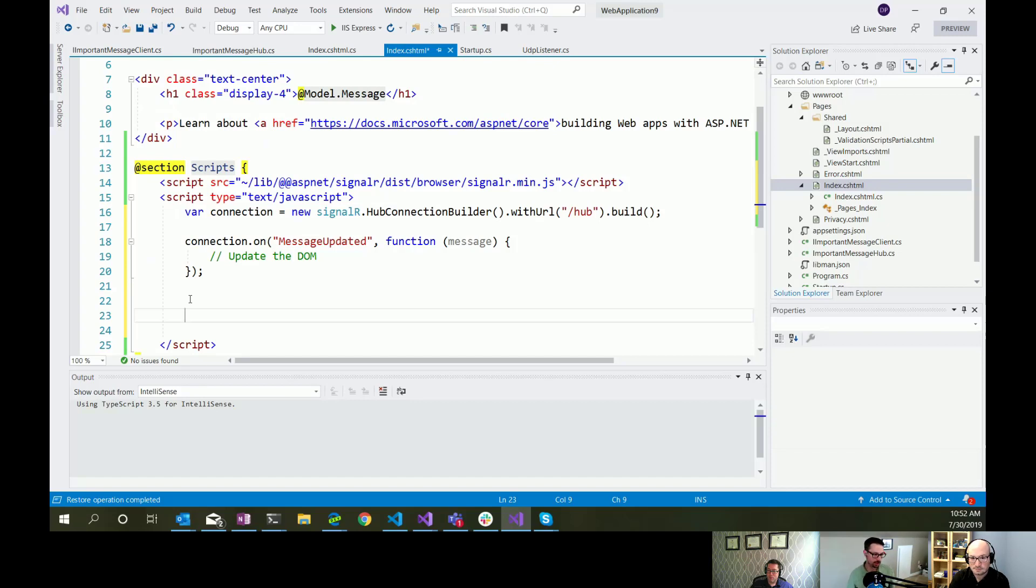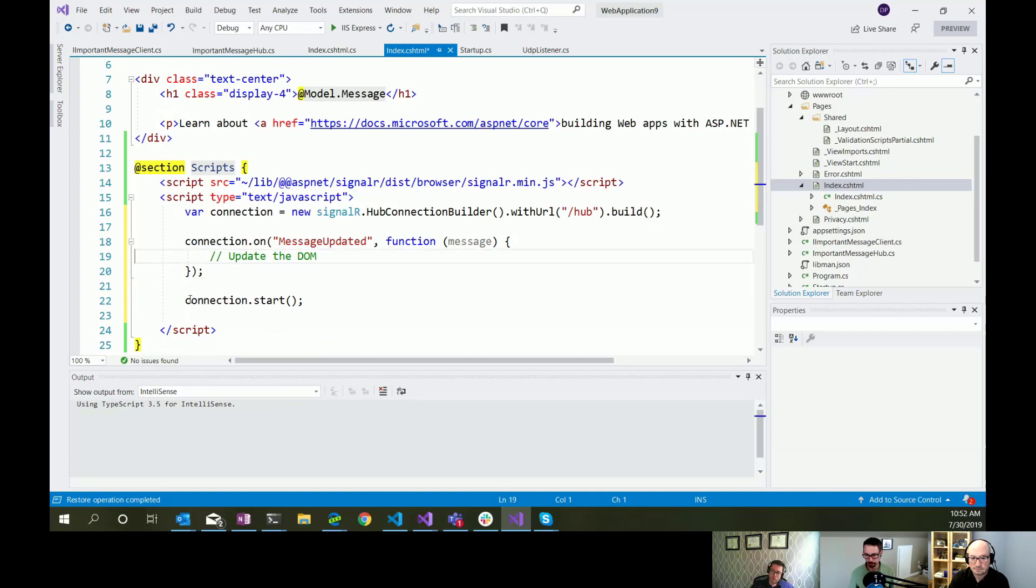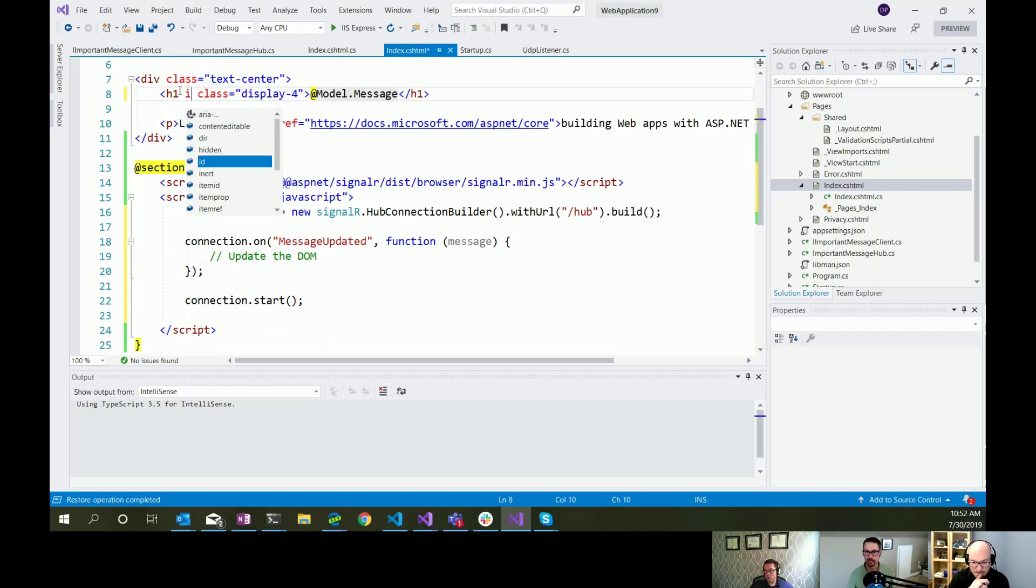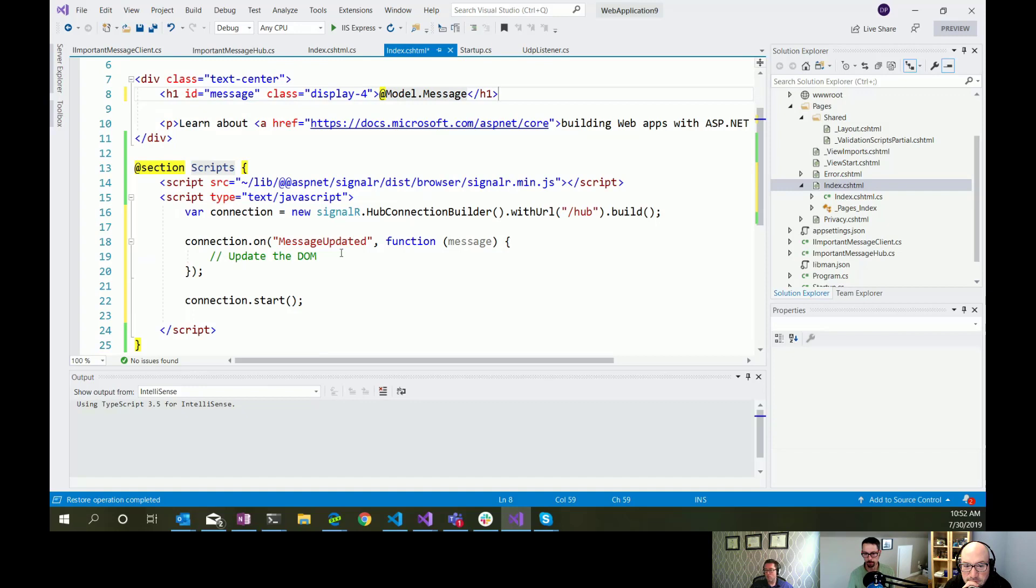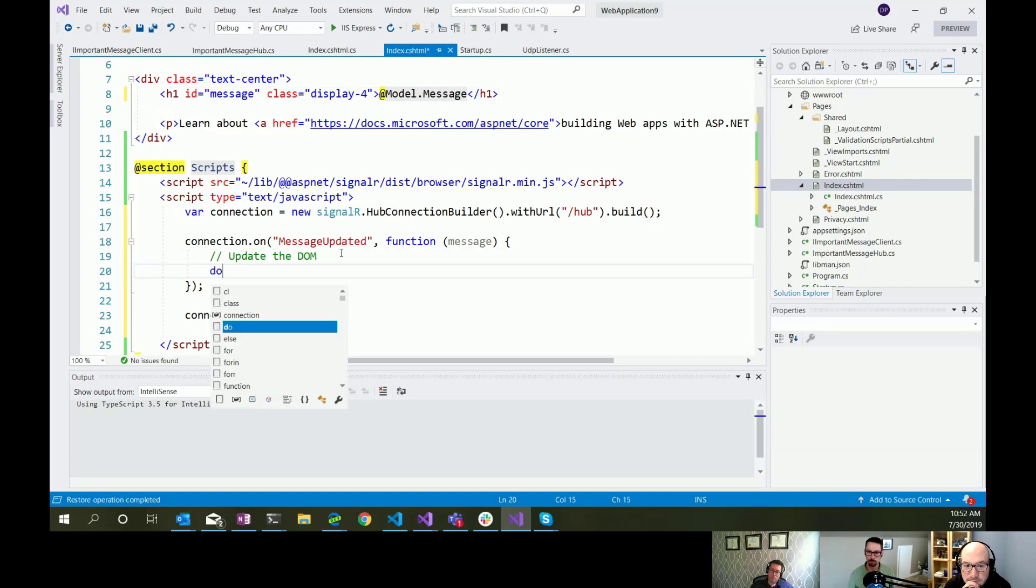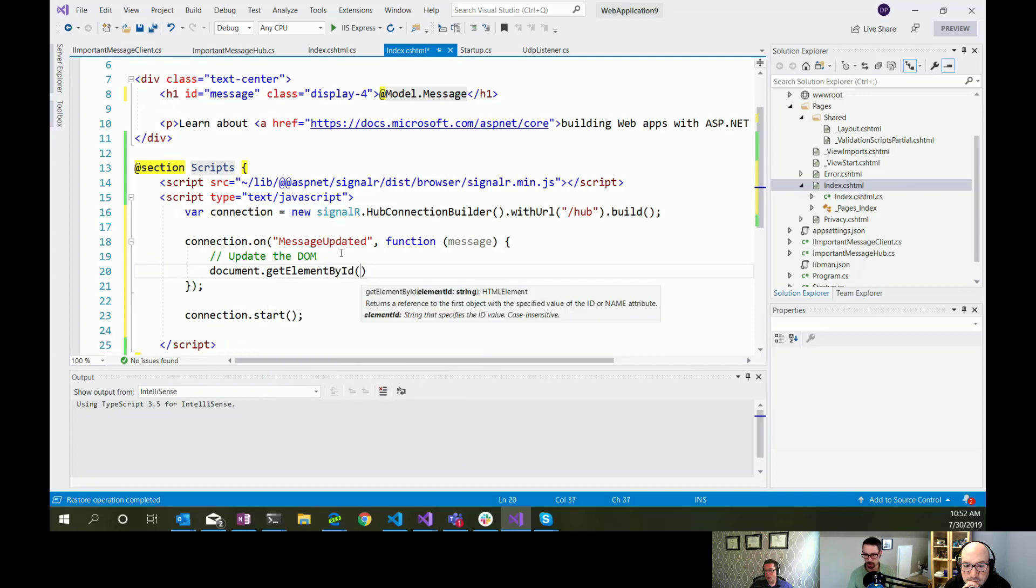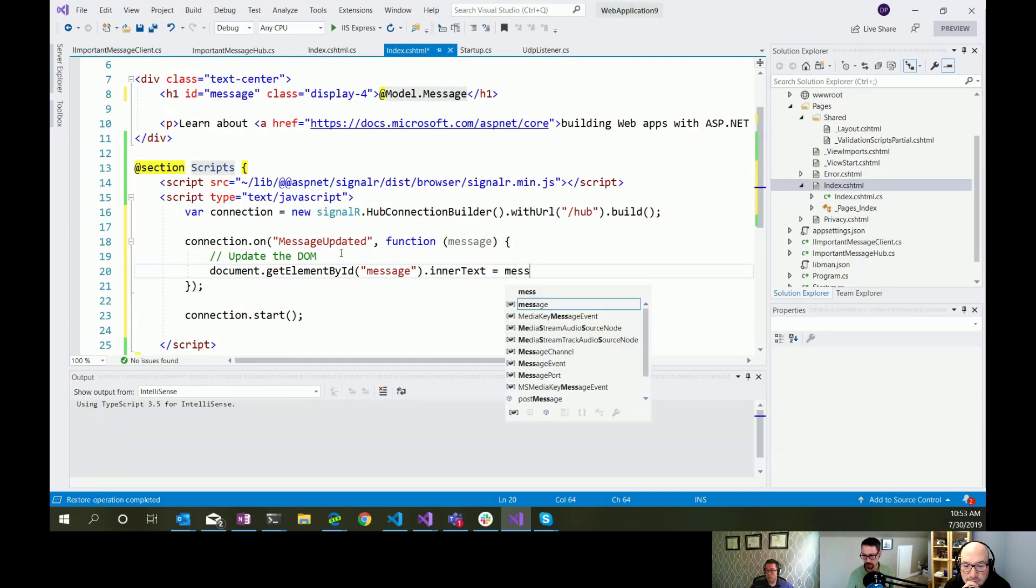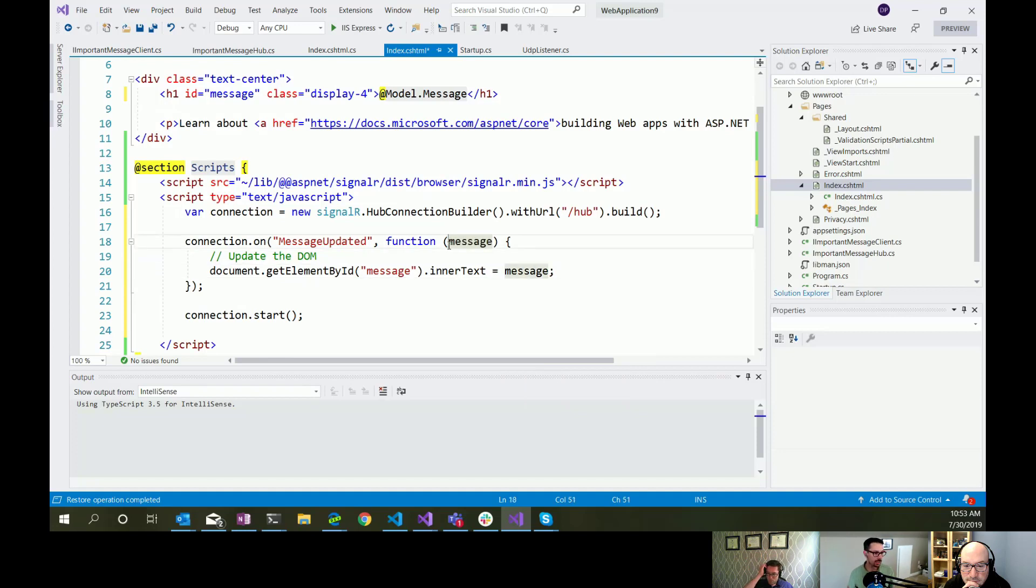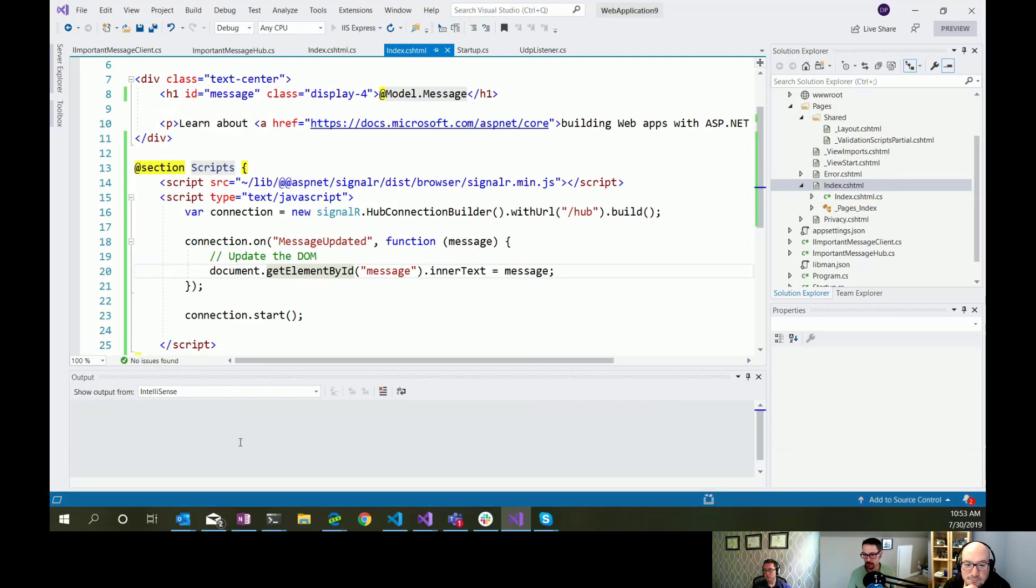And we'll come back to that. And then the next thing we need to do is just start the connection. So connection.start. I'm ignoring any error handling on what we do if that fails. But we'll just start up the connection. I'm going to need an ID here so that we can reference this easily. I think I should be able to just set it like that. So I think that's everything we need. Let's debug this and see if I got the JavaScript right.